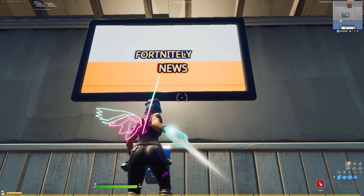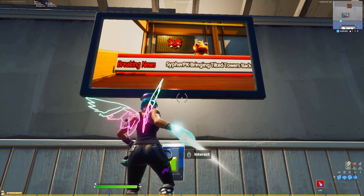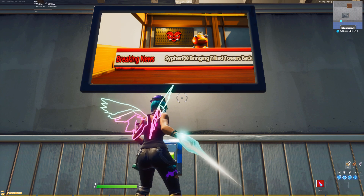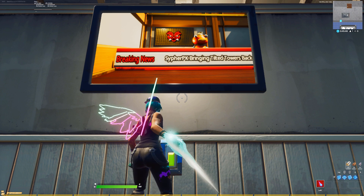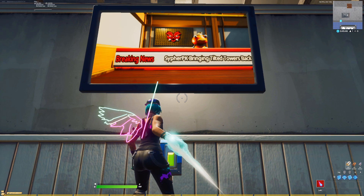Yo yo, it's Yurk and today I'm bringing you guys a step by step tutorial on how to make a fully functioning television in Fortnite Creative.